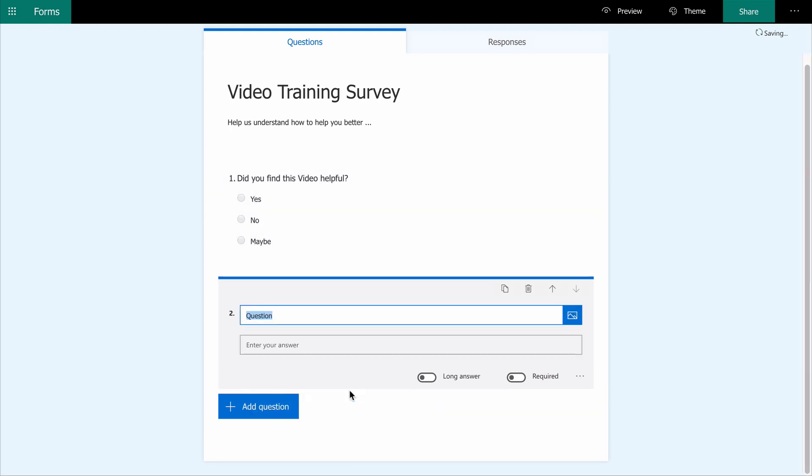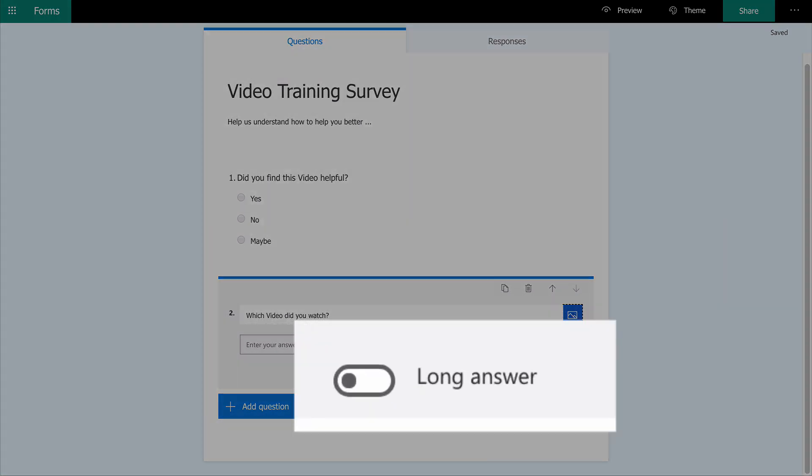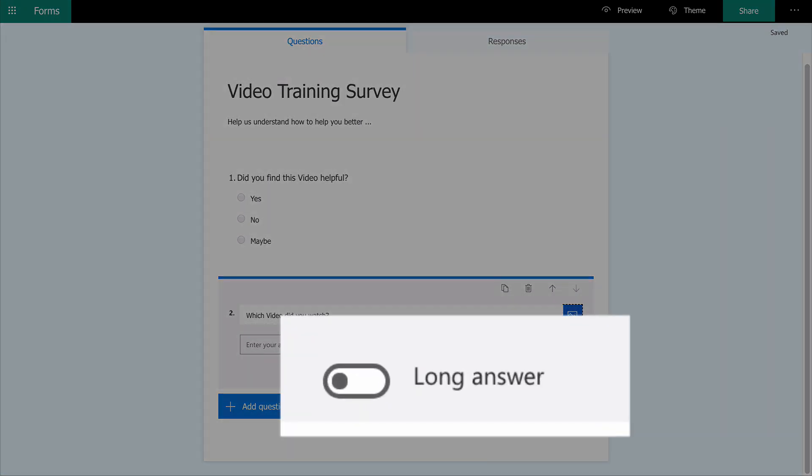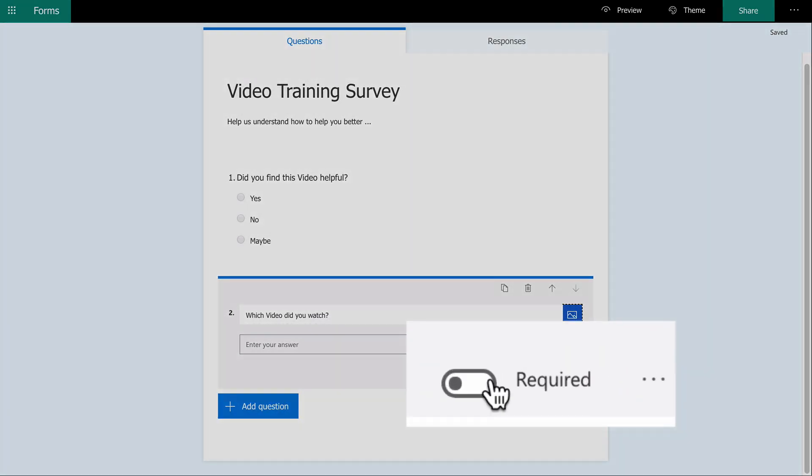My second question demonstrates a text box question: which video did you watch? I could insert an image here, but I don't need to. I can offer the user a large text box for a long answer, but I don't need that either.